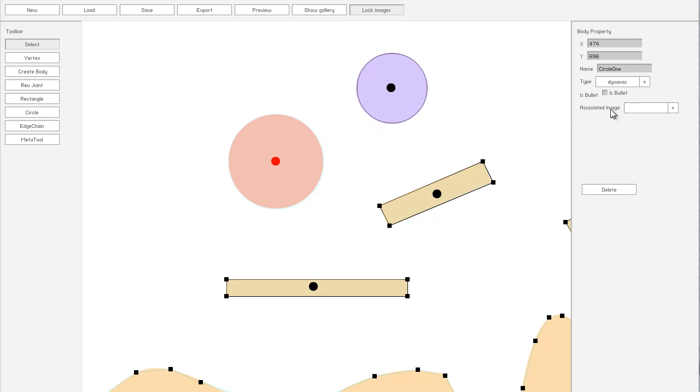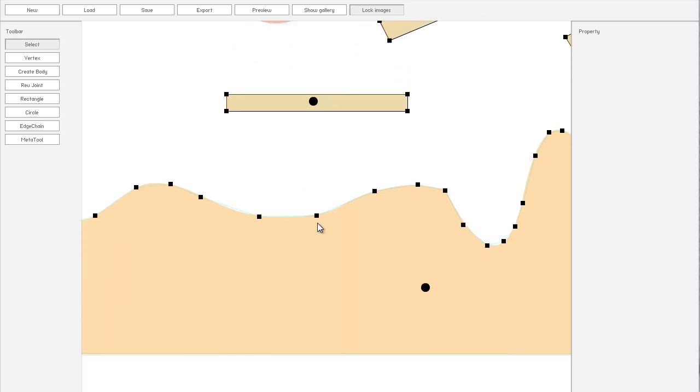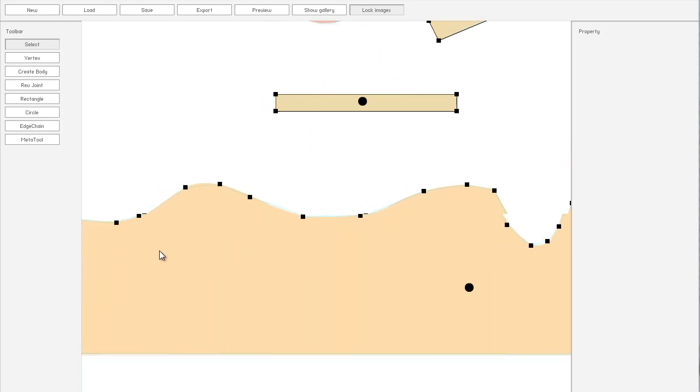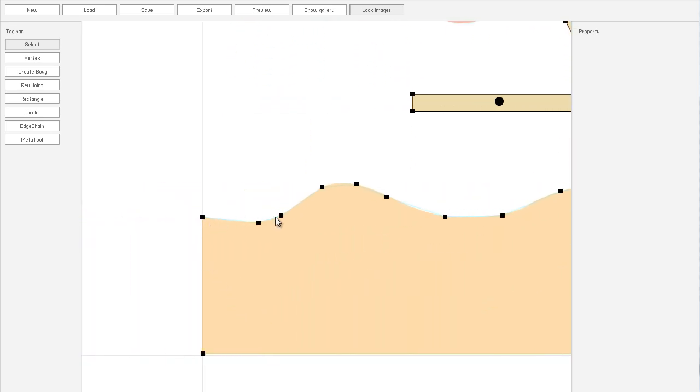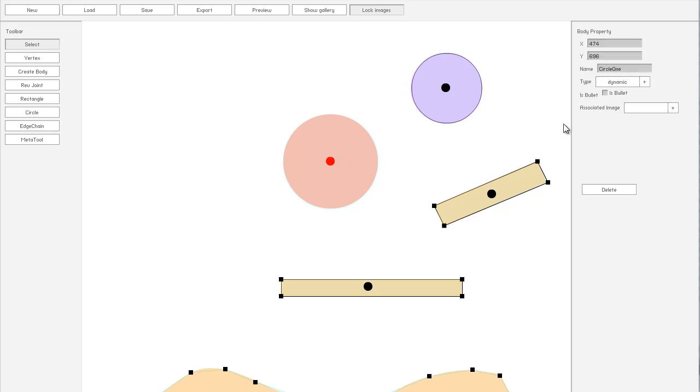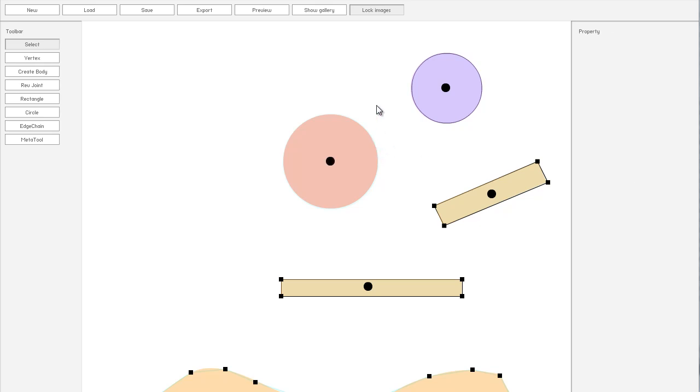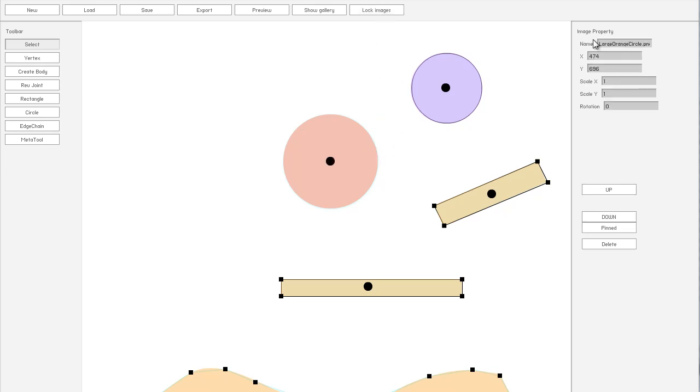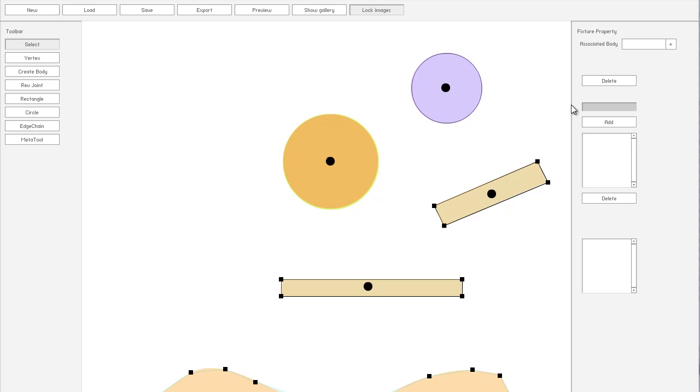And, alright, I'll explain now. So, then, I've added this associated image field. Basically, with things like terrain, you just place the image wherever you want, and then trace it, and that's all good. But, what about when you have something dynamic, and you want the image to follow the position of the body. So, that's why I have this associated image field here. So, if we take off this lock images, image property. Let's give it a better name. We'll call it just orange. And, we'll call this one purple.